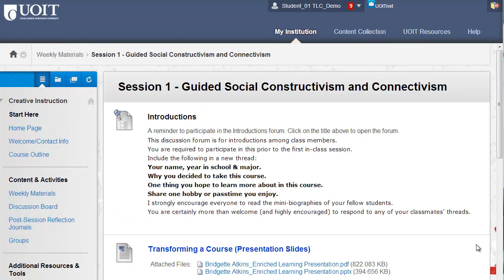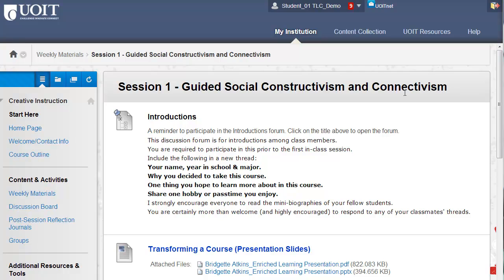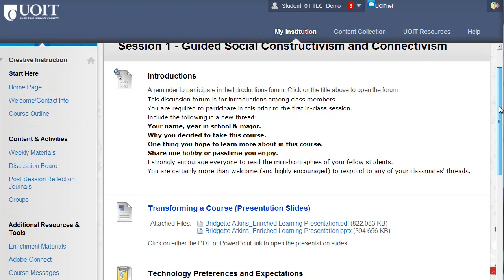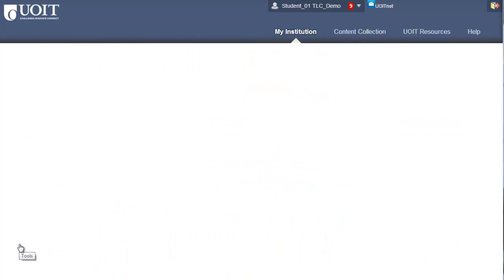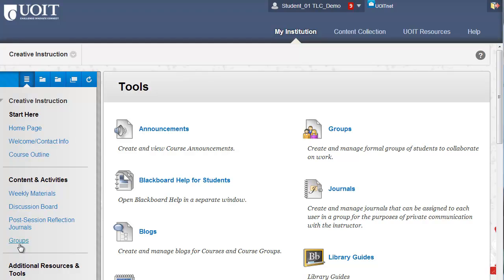Links to specific tools such as the discussion board in this course can be found directly on the course menu. You can also check the tools area in most courses to see all tools that are available to you in that course.